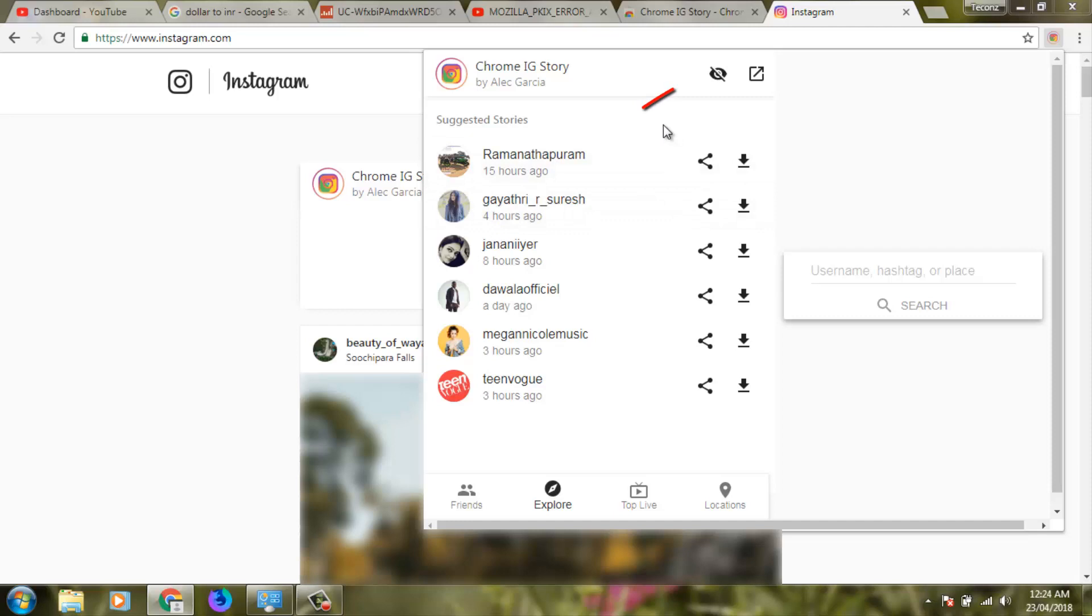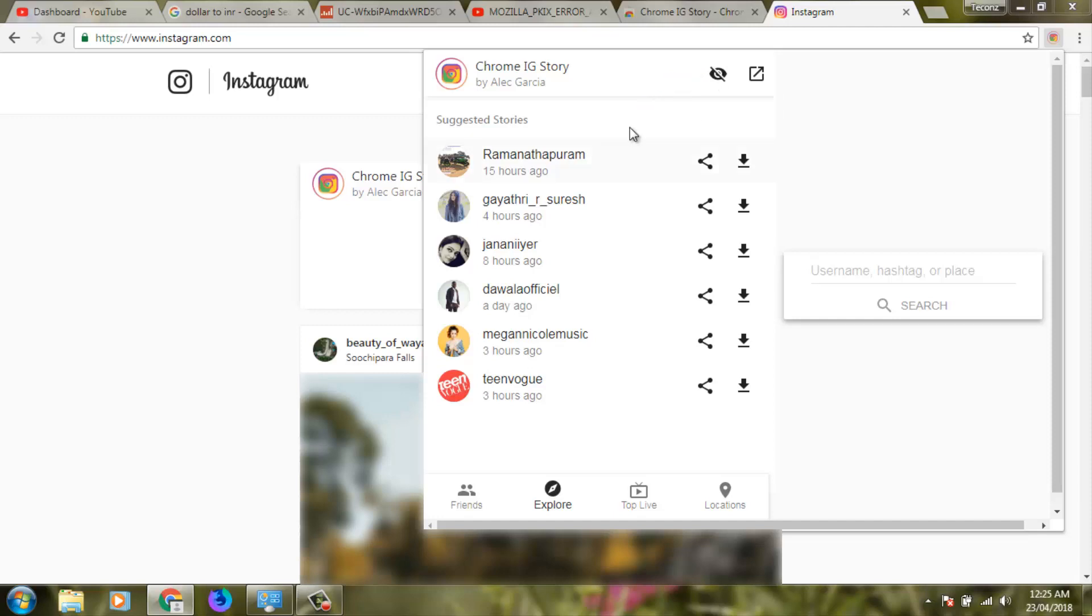Before viewing their stories, check if the anonymous icon is enabled. In my account, the anonymous option is successfully enabled.